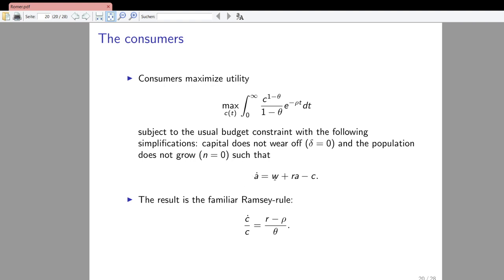Households maximize lifetime utility subject to the standard constraint. We assume the depreciation rate equals zero, as Romer did in his paper, and population growth is zero. The dynamic budget constraint is: assets dot equals the wage rate times inelastically supplied labor (normalized to one), plus asset income r times assets, minus consumption. Assets take two forms — shares of intermediate goods producers or physical capital — but both earn the same return via the no-arbitrage condition.